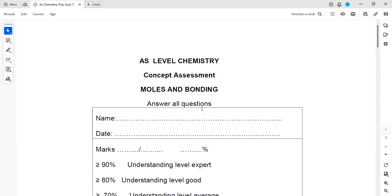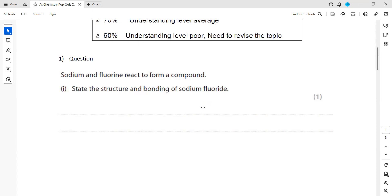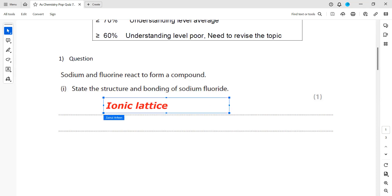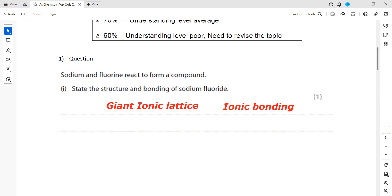This is pop quiz 7, which was related to moles and bonding. Sodium and fluorine react to form a compound — state the structure and the bonding of sodium fluoride. First, we have to state the structure and what type of bonding it will have. Ionic compounds have a giant ionic lattice structure, meaning a regular arrangement, and the bonding is ionic — because it is between a metal and a non-metal.